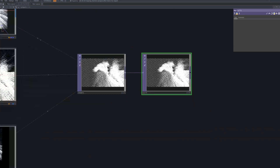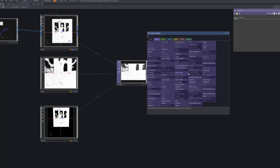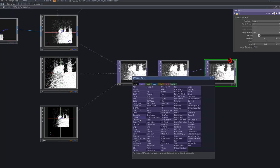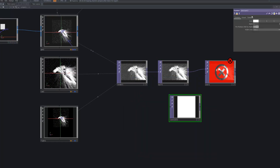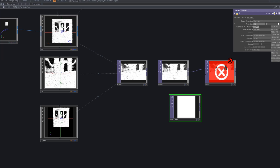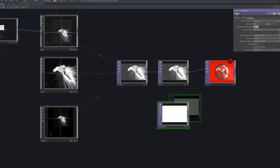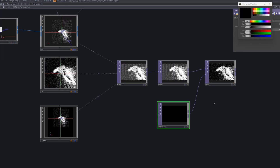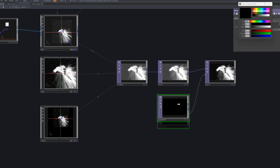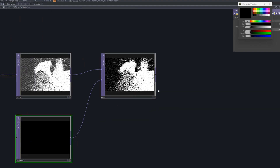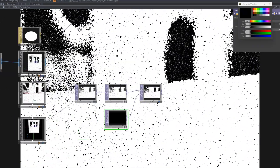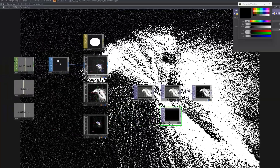Connect a Null TOP and an Over TOP to the Render TOP. Then, bring in a Constant TOP and connect it as the second input to the Over TOP. This allows you to adjust the background color beneath the point cloud effect, giving you the flexibility to experiment with different colors and achieve various atmospheres.